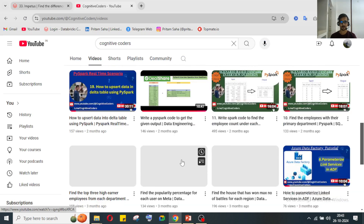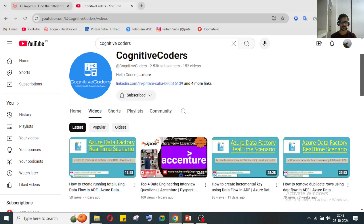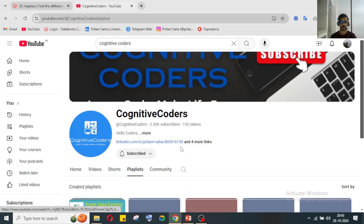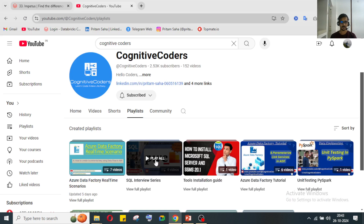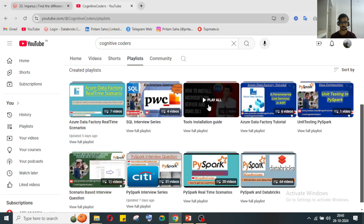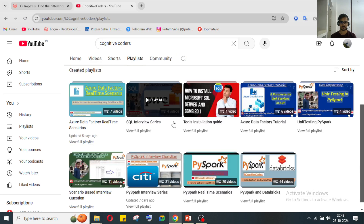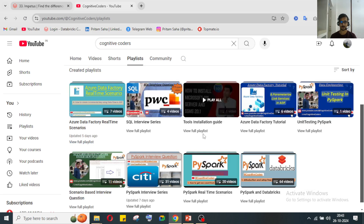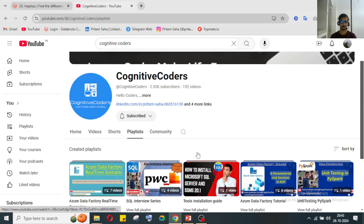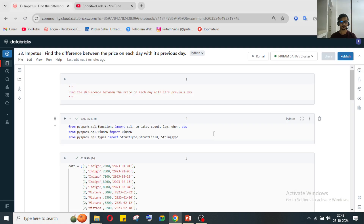Our YouTube channel Cognitive Coders has lots of videos if you are preparing for interviews. We have playlists for Azure Data Factory, PySpark, and databases. Just visit and see — if you find it useful, you can go through the videos. Now let's come to today's topic.